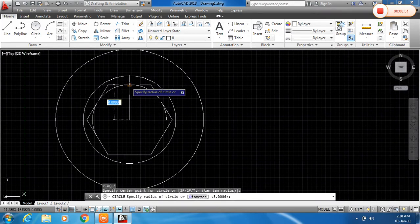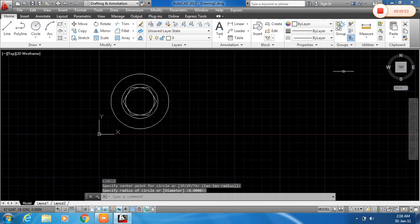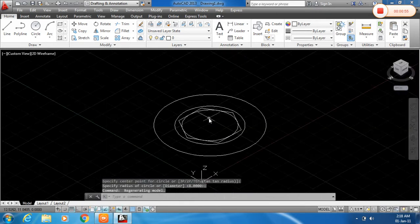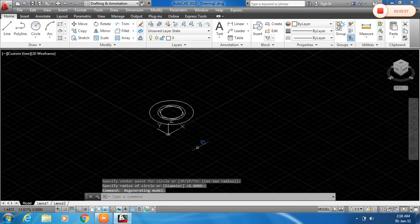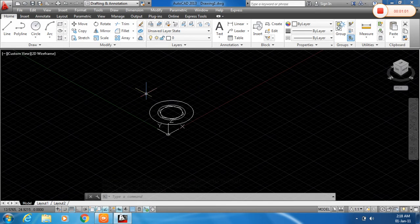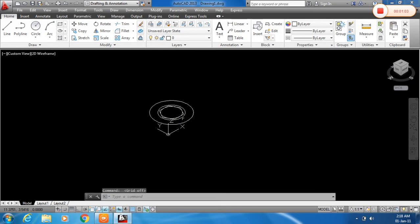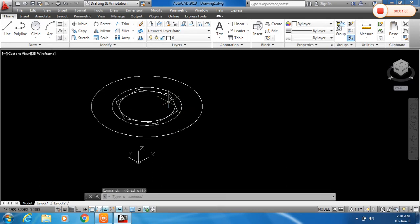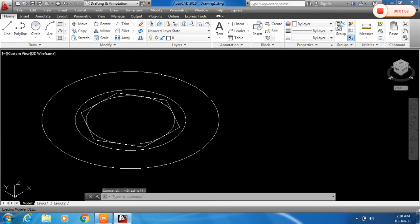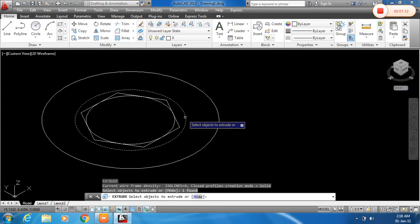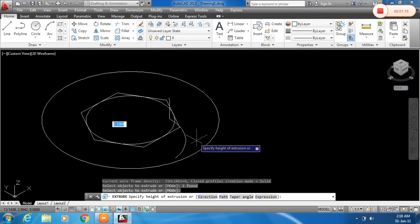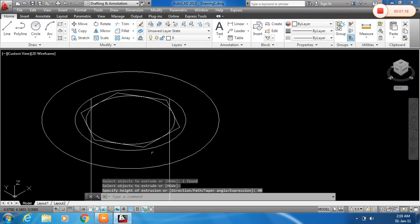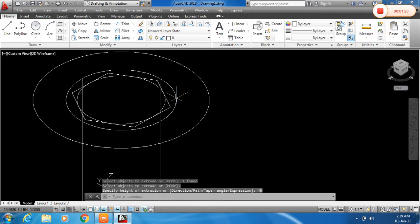And just click on this side. And now I will extrude this all. To hide these all lines, click the F7 in your keyboard. And now click XT for extrude, enter. And select the circle which we want to extrude. Press enter and give the height of extrusion, that is 40 mm for this circle.